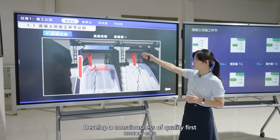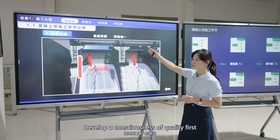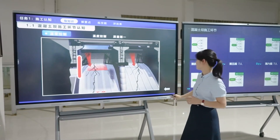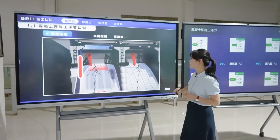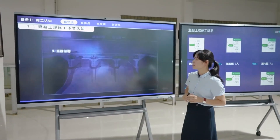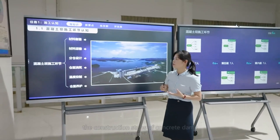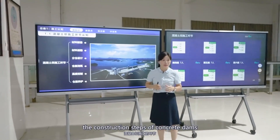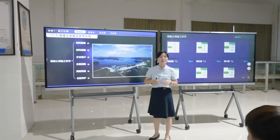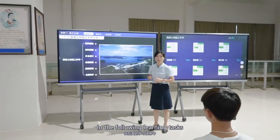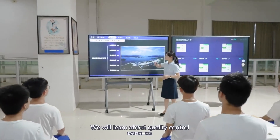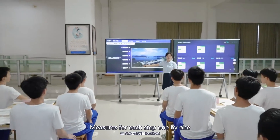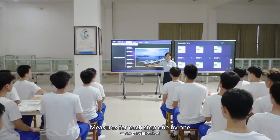So we need to do a good job of temperature control and develop a consciousness of quality first. We have now mastered the construction steps of concrete dams. In the following learning tasks, we will learn about quality control measures for each step one by one.